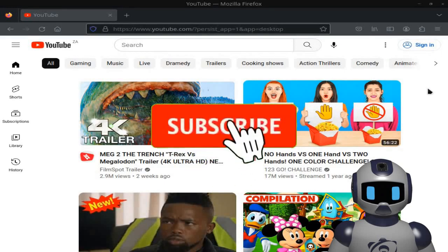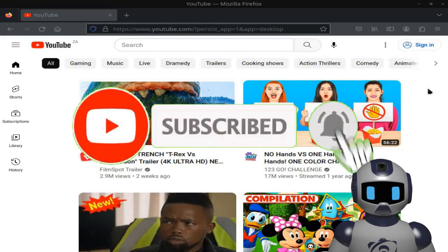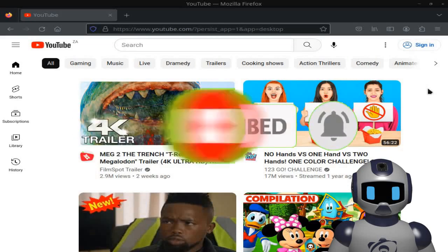Remember to subscribe and hit the notification bell icon, so that you don't miss out on our next video.